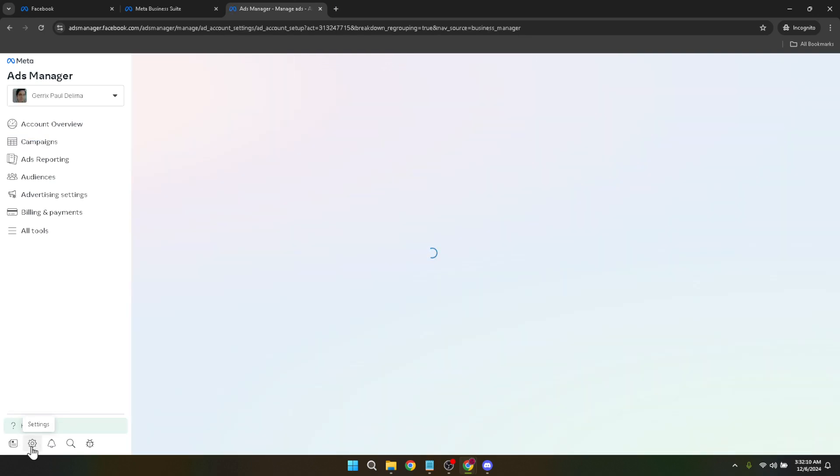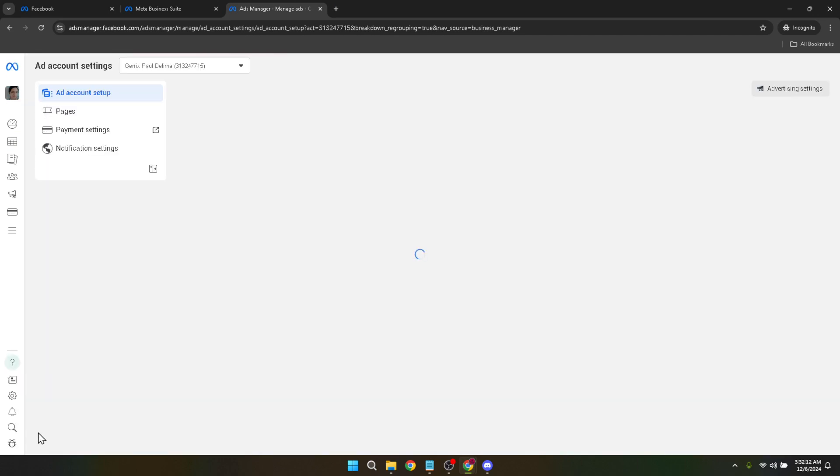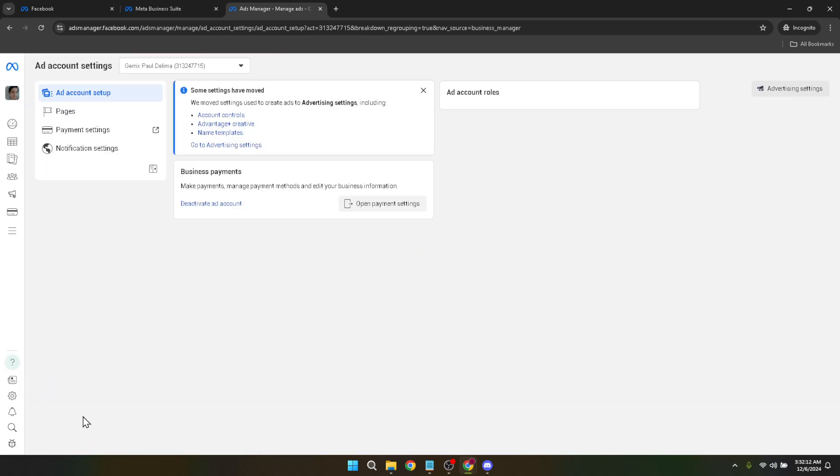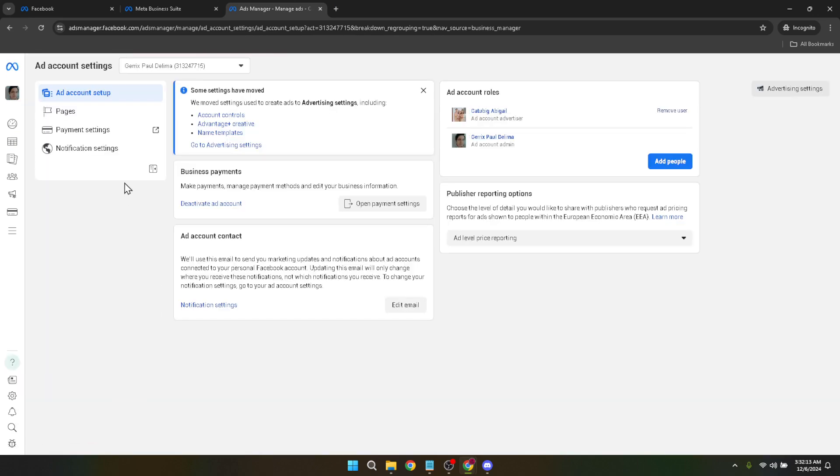In the settings area, you'll see another crucial link titled payment settings. Click on it. This section might not seem directly related to time zone adjustment at first glance, but it's where Facebook houses the option to change your time zone settings, among other things.